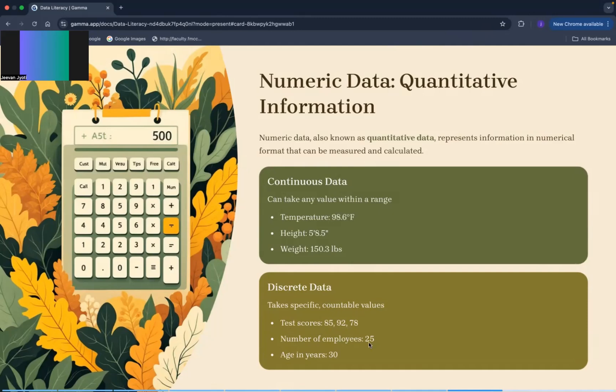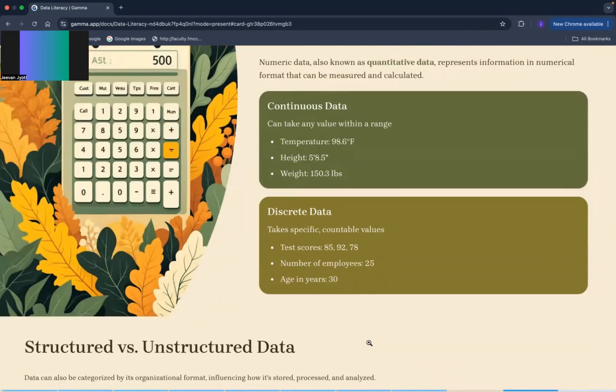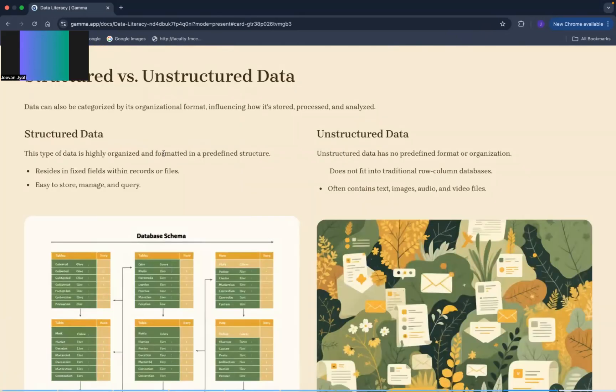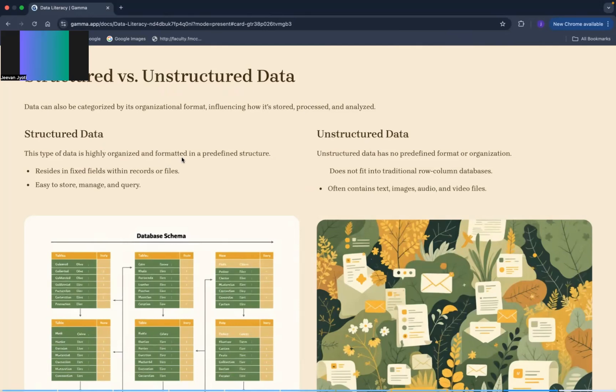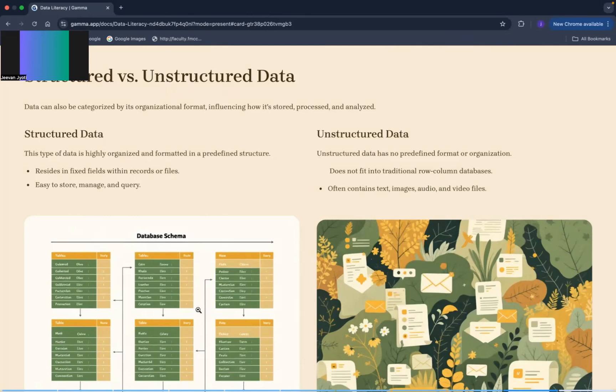So here we are, structured versus unstructured data. Structured data kya ho ga aapka, jo highly organized or formatted ho ga. Basically jo aapka table ke format me is data ho ga, that is known as structured data, which is reside in fixed field within records or files. What does it mean? Fields mean column, records means row. Jo aapka row or column me reside ka jo haya range, jo aapka reside ko riko aapka kya ho ga, that is your structured data.